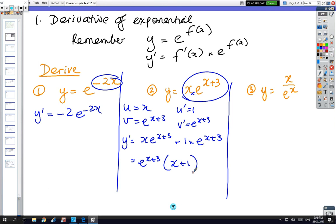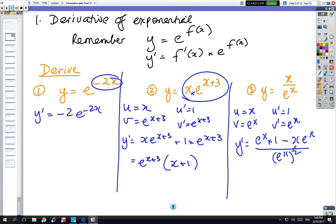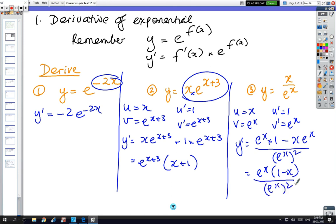Next one's a quotient — can you practice these a few times? So u dash equals 1, v dash equals e to the x, so y dash equals (v·u dash minus u·v dash) over v squared. That equals e to the x bracket (1 minus x) over e to the x squared, and then that cancels one of them, so your answer is just (1 minus x) over e to the x.